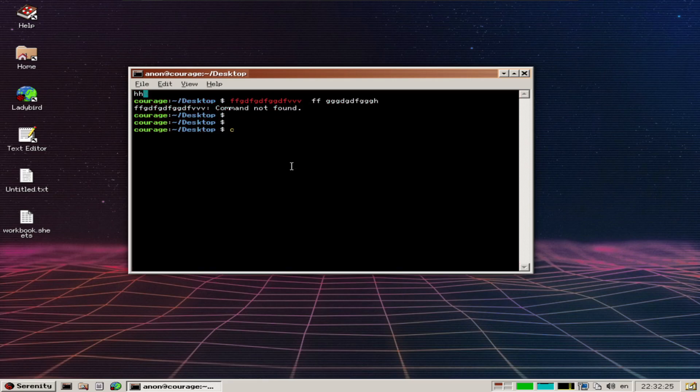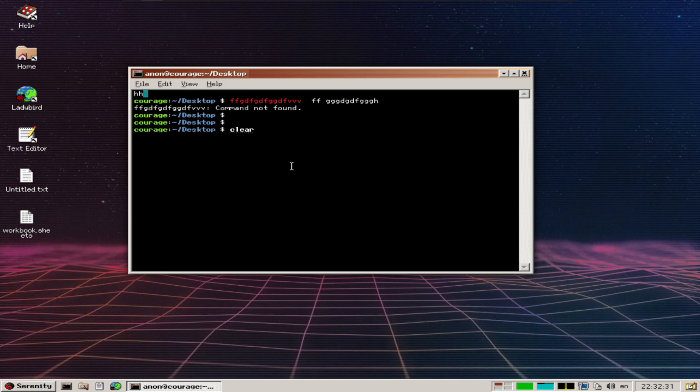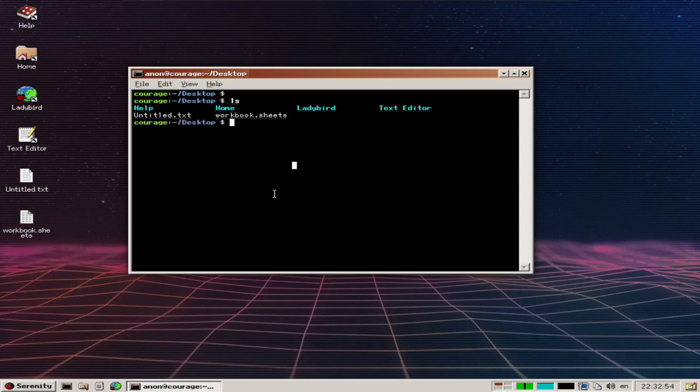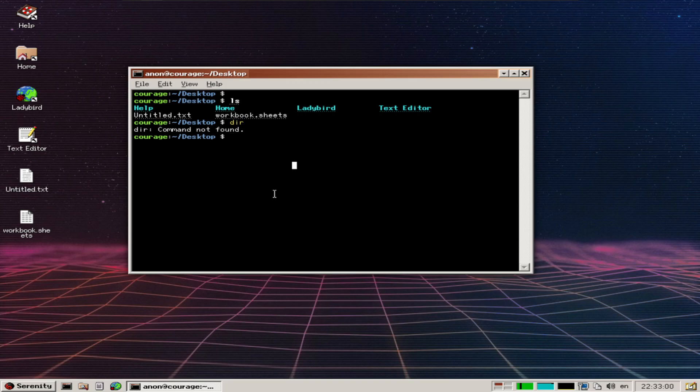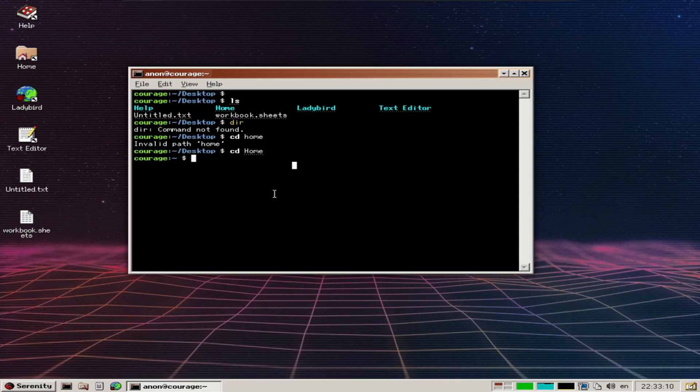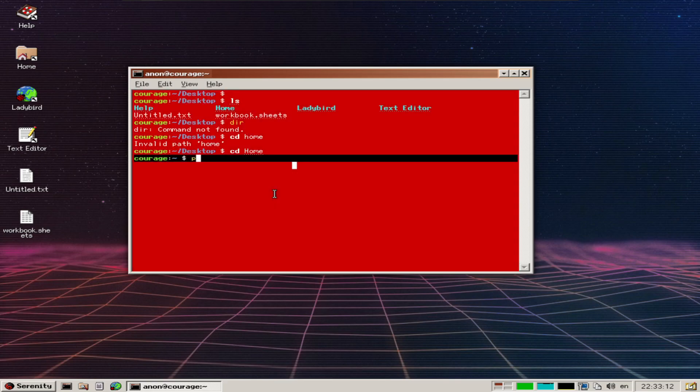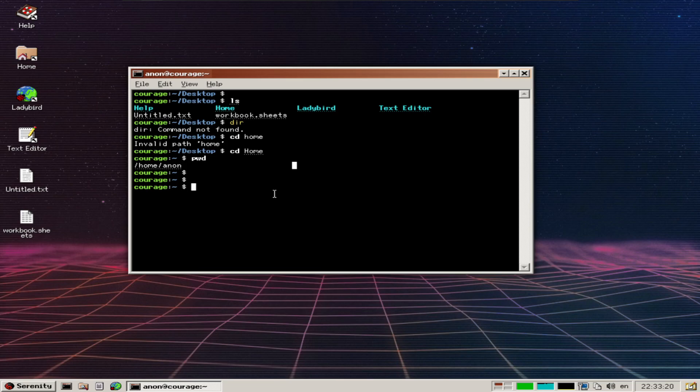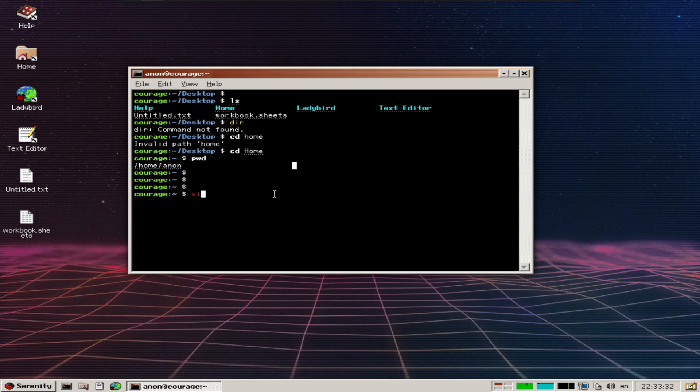Let's look at the terminal side. Clear works, ls lists the directory, dir (the Windows equivalent) works. CD home works - so it is case-sensitive. You can think of this as using the command side of Linux or Unix with the GUI style of the old Windows days, which is an interesting way of doing it.